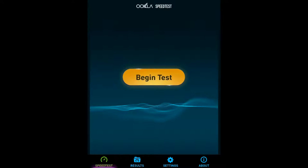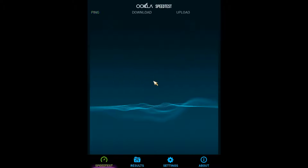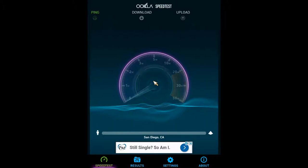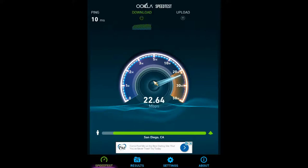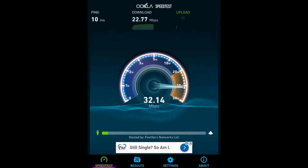We're now going to run a speed test to confirm that you're connected online and to see what your internet download speed is. On the remote control, press the cursor button and the down arrow to display the on-screen cursor. You can also hide the cursor by pressing the cursor button once more. Navigate to the Begin Test button and press OK to run the speed test. In the event that you don't see a Begin Test button, this means you may have network connectivity problems. In that case, double-check that you've entered the correct password and check your modem and router to make sure everything is working properly.